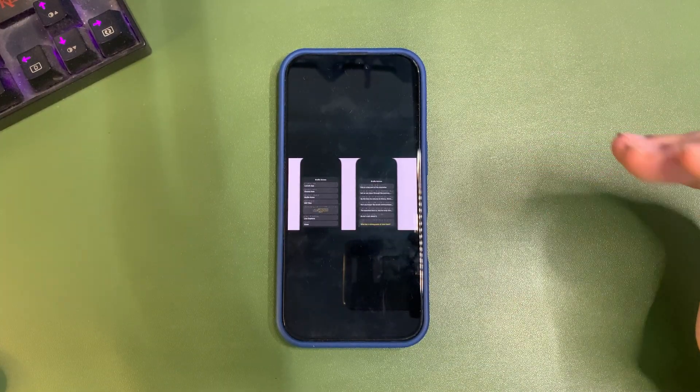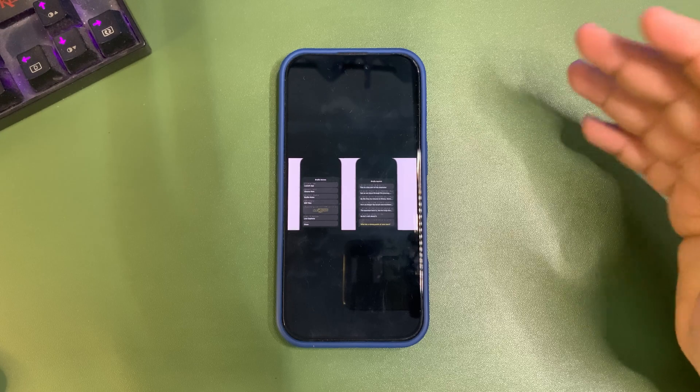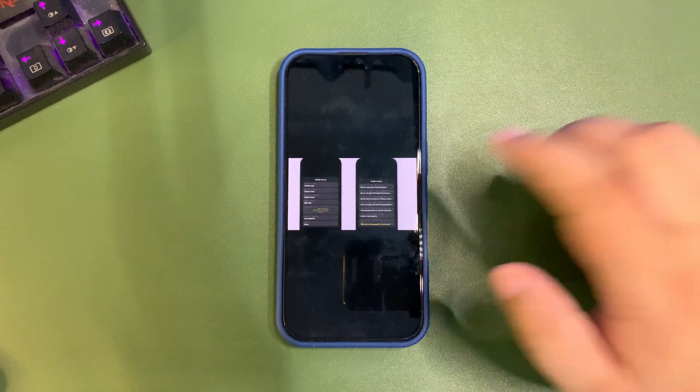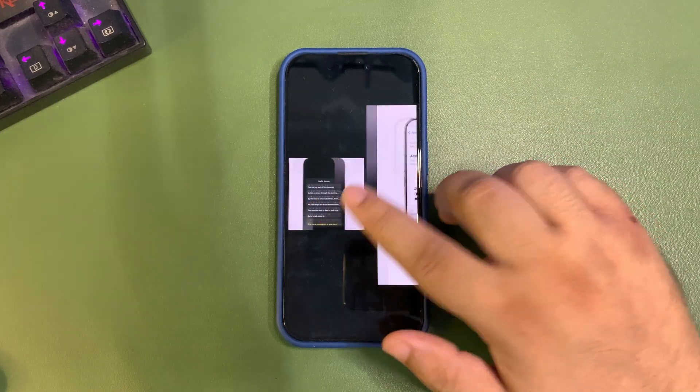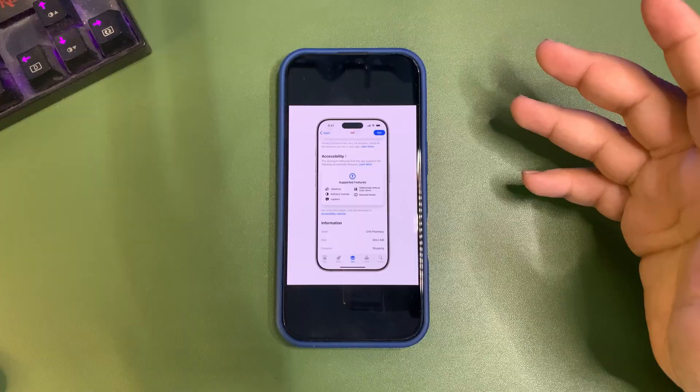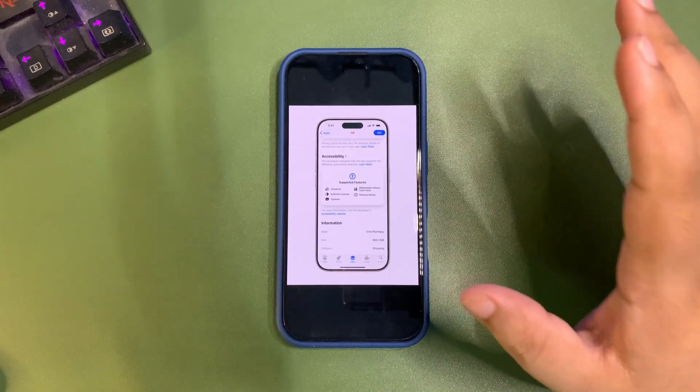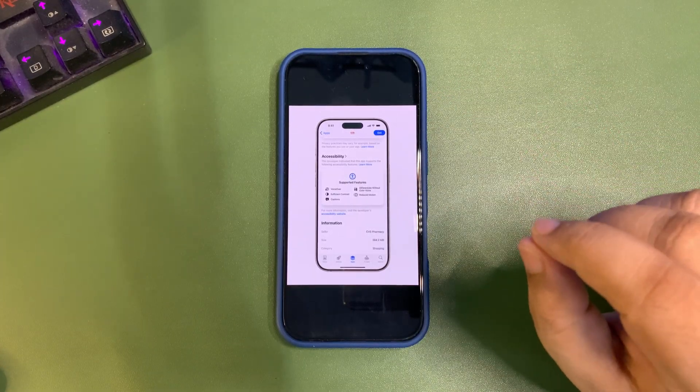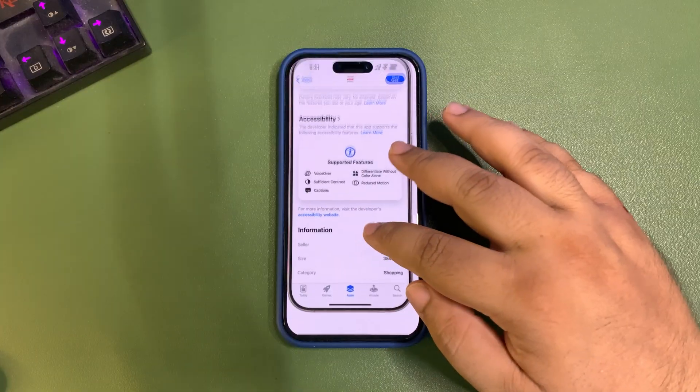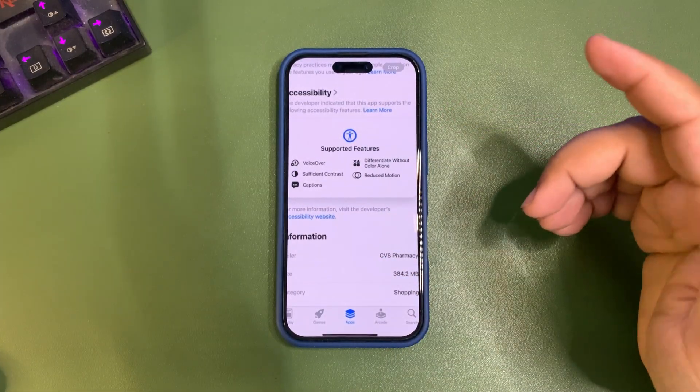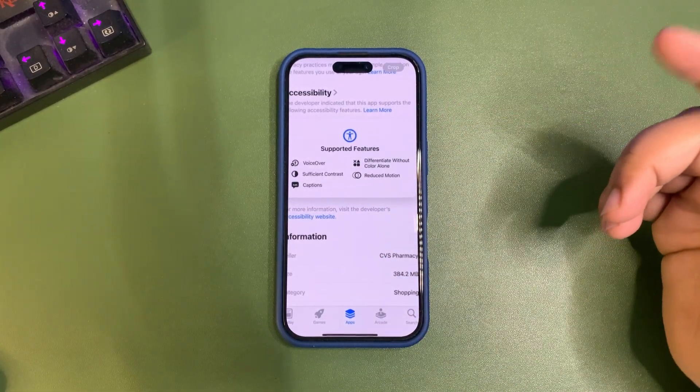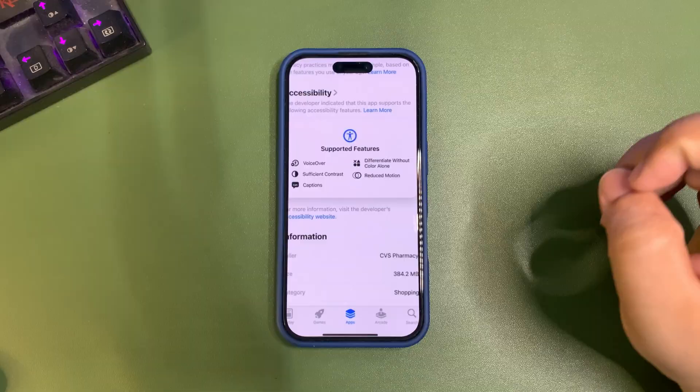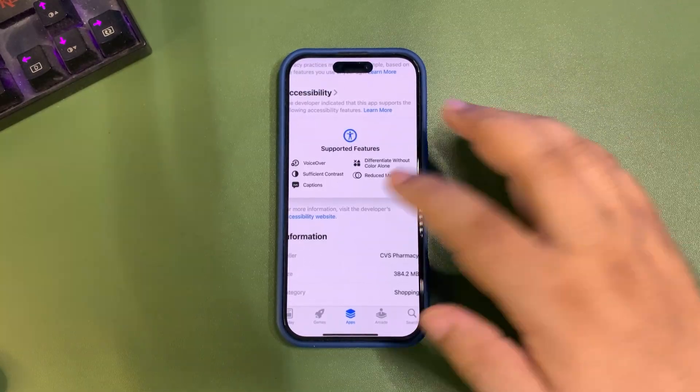Moving to the next one - the most impressive feature is a new App Store section under every app showing what accessibility features are supported by that specific app. This will be very helpful.